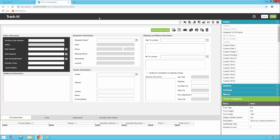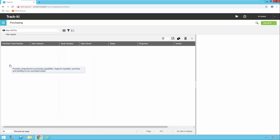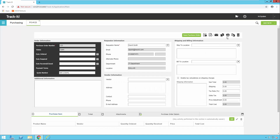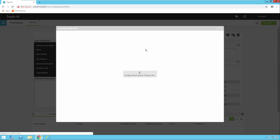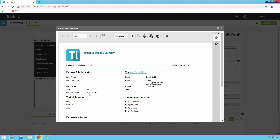When I get my confirmation message I know it's been saved and I'm going to close the form editor. Now I'll come back into Track-It and close the other POs that I had open before, because those were using the old form. I'll go back to the purchasing module and reopen purchase order number 123. When I click the Print button I should get my new report that contains my Quote Number field. And there you go — it's purchase order 123 and there's my Quote Number field. From here I can actually print it or save it as another file format for emailing, such as PDF.